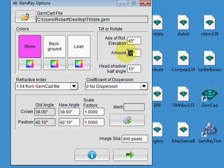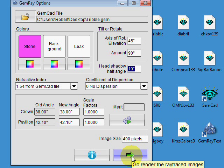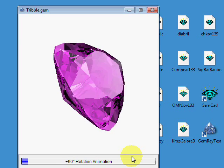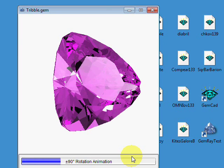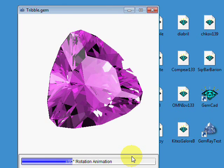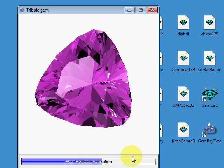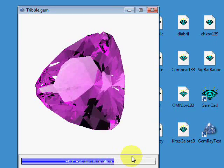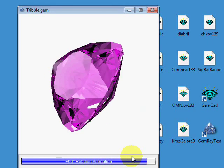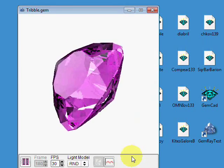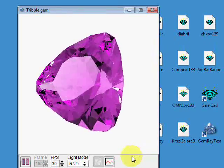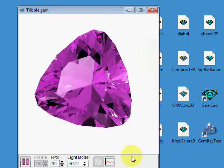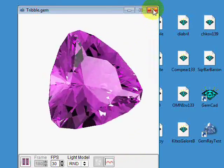The amount of rotation is how far GemRay rotates the stone in each direction. So if I change that to 90, it will start us off with the stone, with the turntable rotated 90 degrees.